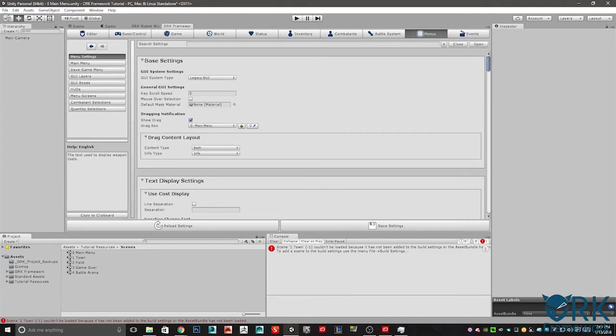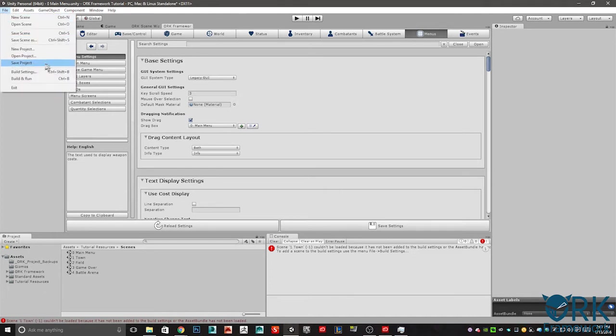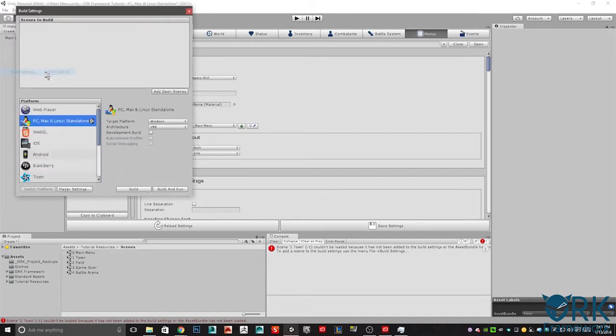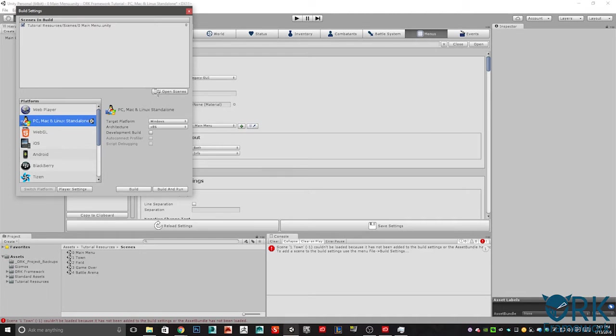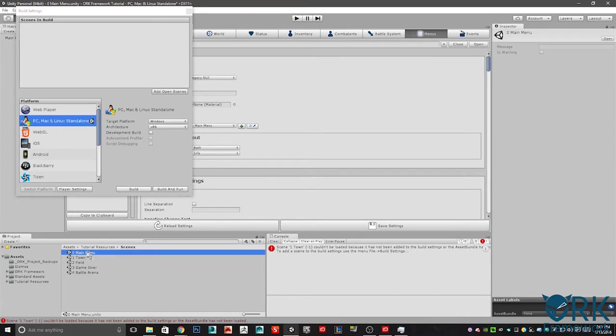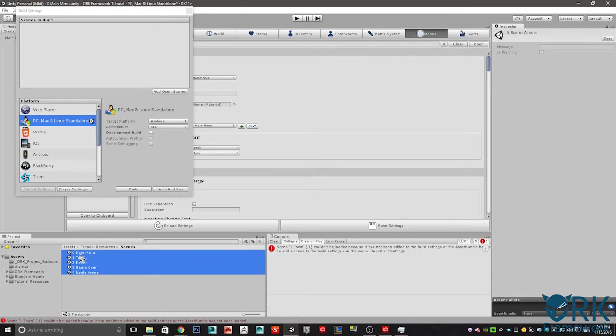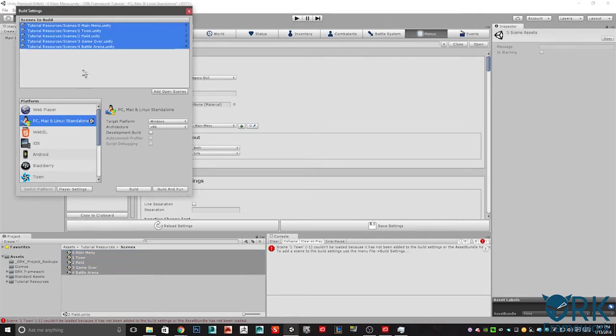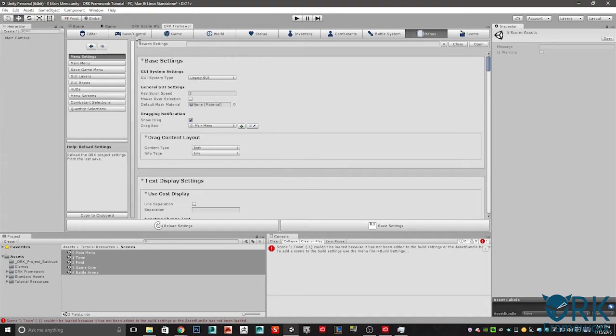The next thing we want to do is go to our build settings. In the build settings we need to add all of our scenes or nothing will actually work when we set it up. You could just add open scenes, but it only adds the one. We don't want to do that because that would take a lot longer than simply selecting the first one, holding down the shift key and selecting the last one. That selects all of them. Just click and drag, drop them in. Perfect. We're all done here.